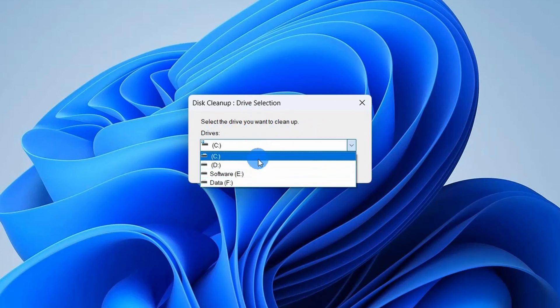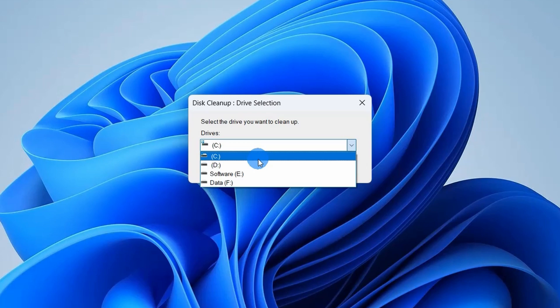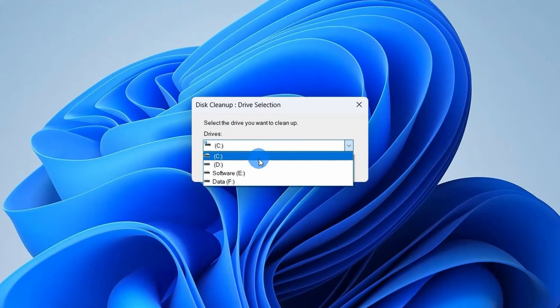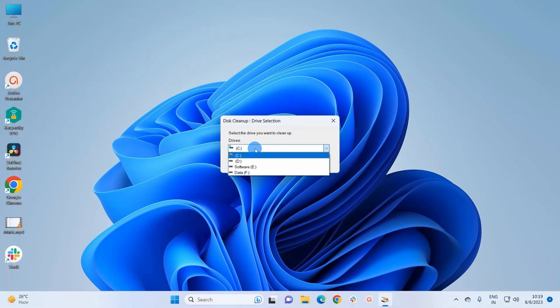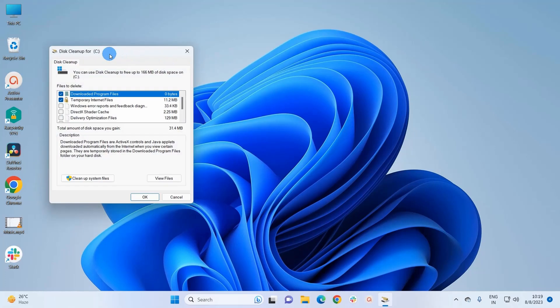As it is the drive that contains all the temporary files, internet cache files, and unnecessary program files that fill up your space and reduce the performance of your system. So selecting C drive, let's click on OK.